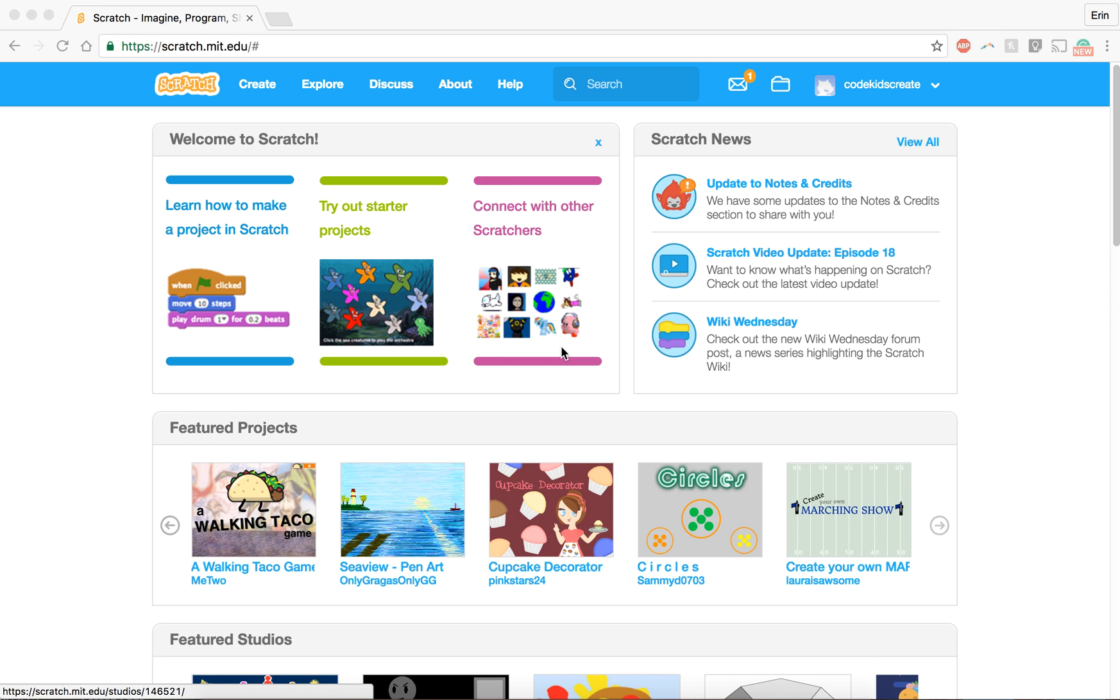Okay, so now that we're in Scratch, the first thing I want to show you how to do is create a new project.